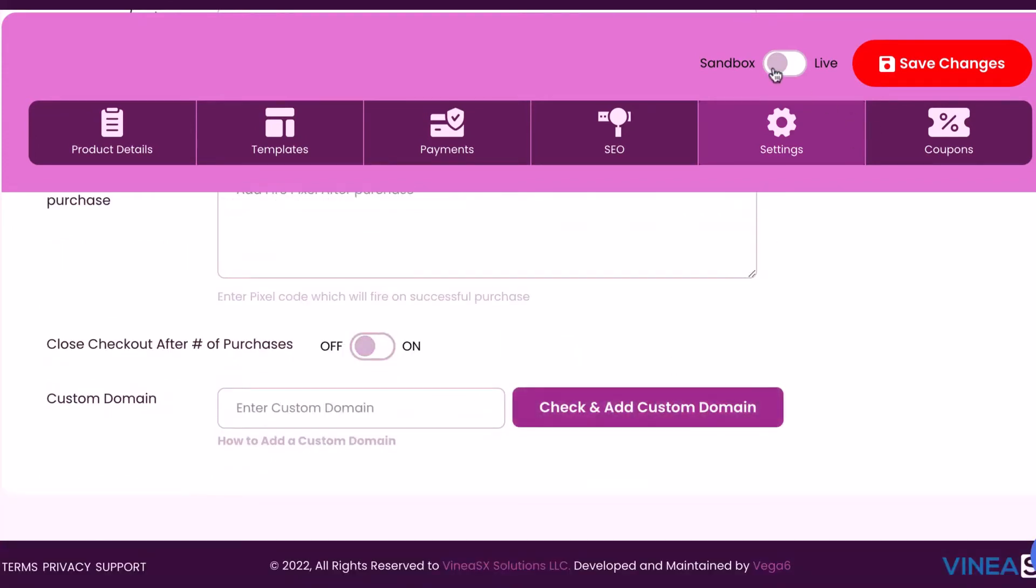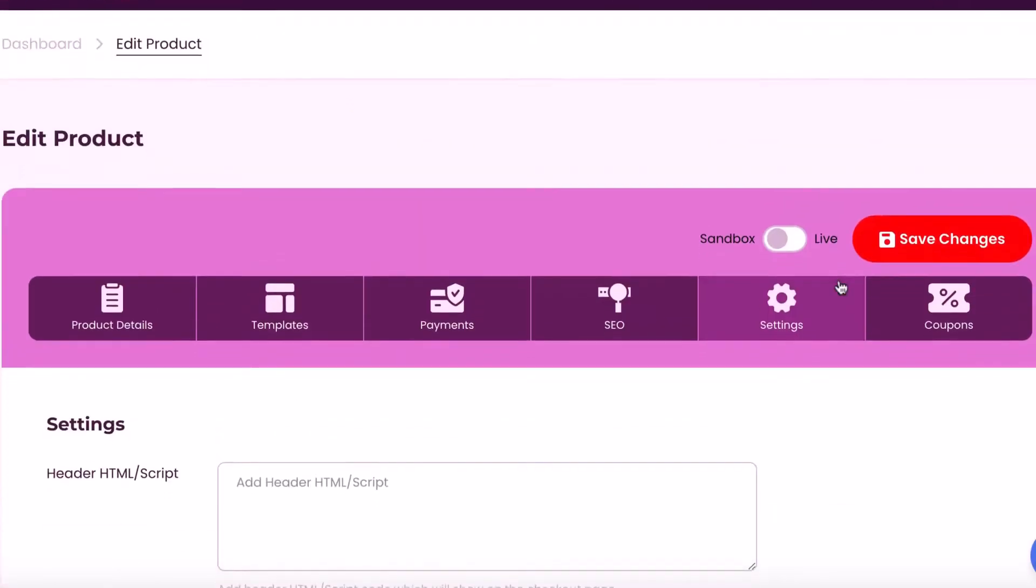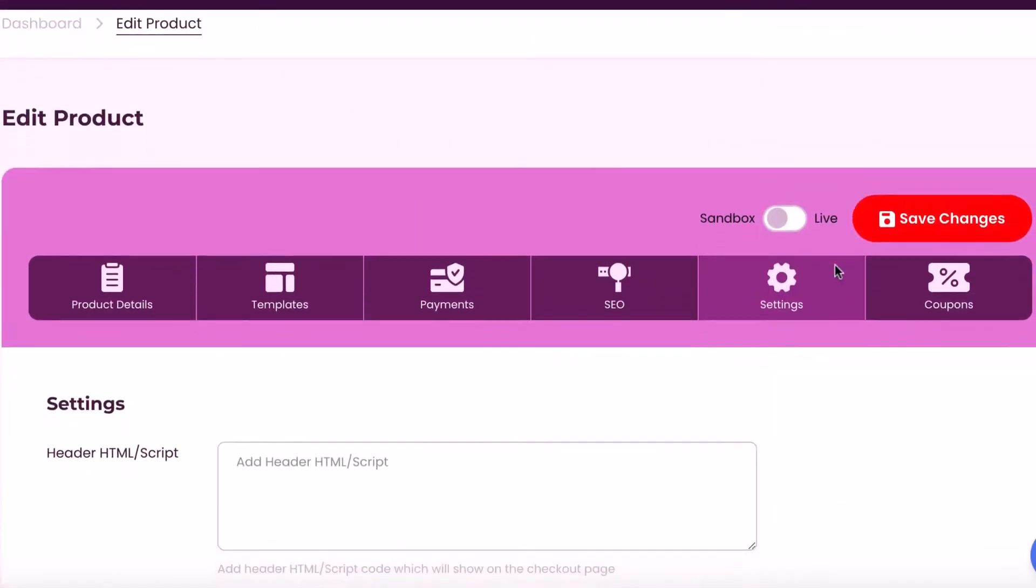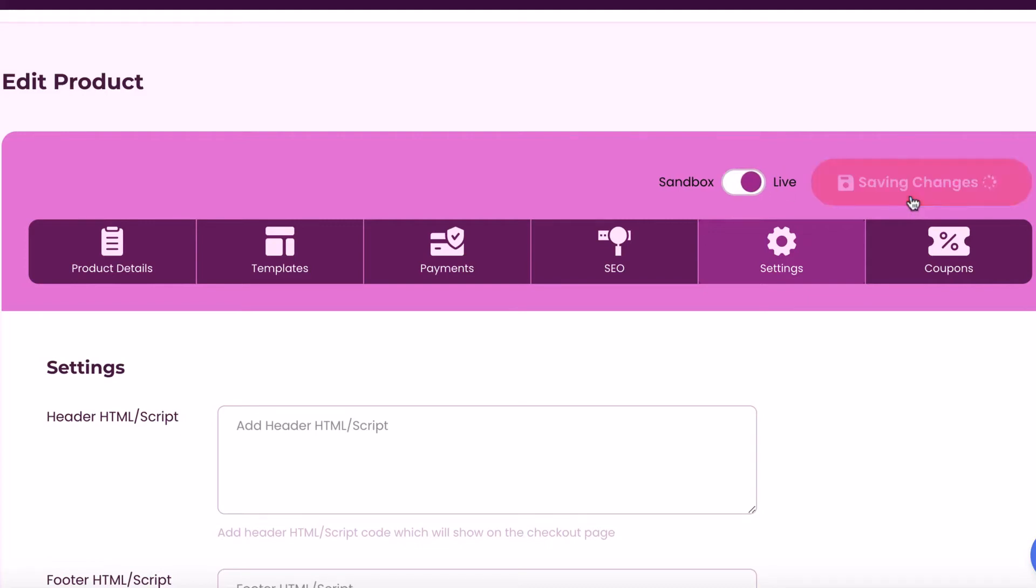Now, CoinCart will host your modern sales page on our servers, the dedicated subdomain. But if you want, you can use your own domain too. You can make sure everything is working by leaving it in sandbox mode and test it out or turn it on live to accept payments and then hit save.